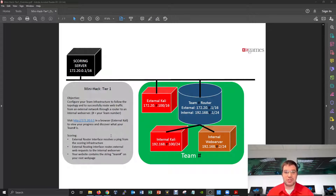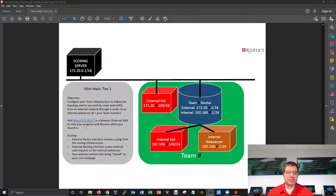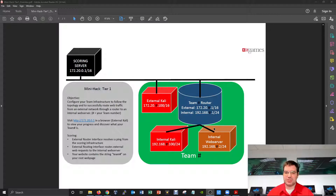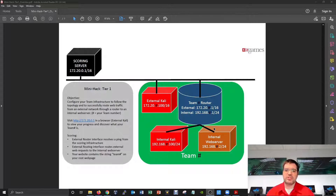The instructions shown in gray tell you what you're actually going to be scored on, what you should double-check internally, and what to confirm through the scoring server. The scoring server for the tier one mini hack resides at IP address 172.20.0.1 — that black machine is where you can check if your services are officially reporting in. Your external Kali machine comes preconfigured with an IP address, though not exactly correct for the topology. Other machines don't come with any networking — services may be installed but not configured or turned on, and configuring them is a big part of this challenge.